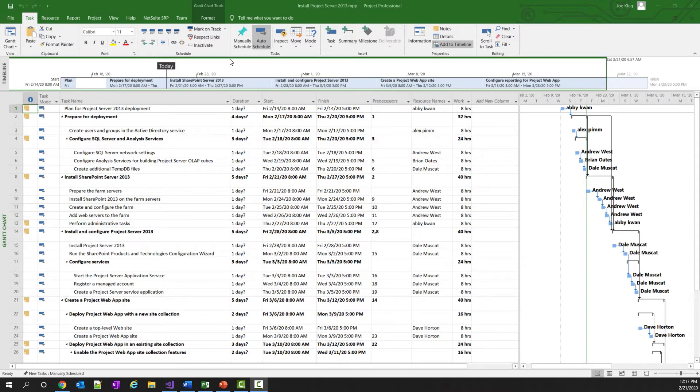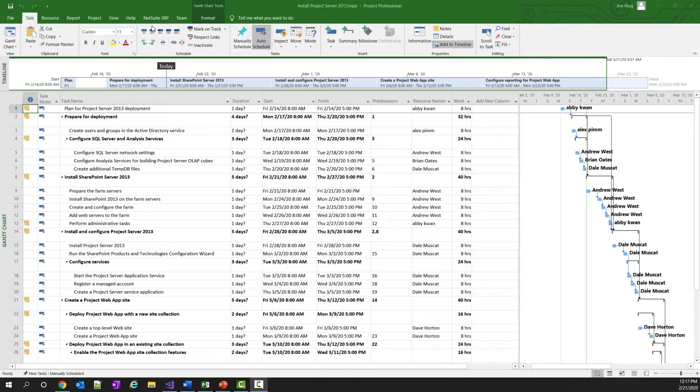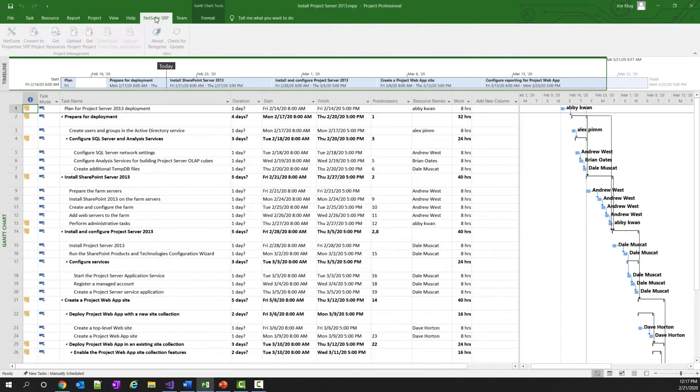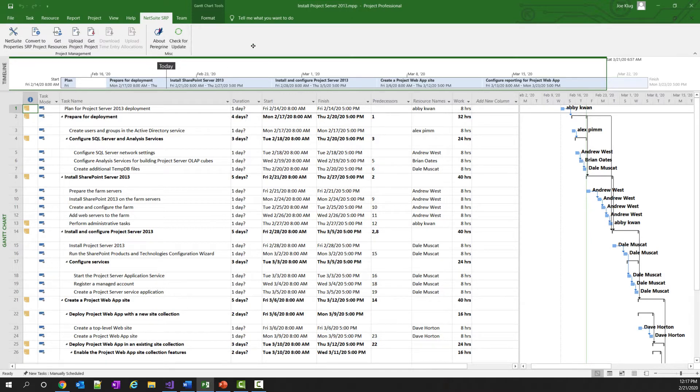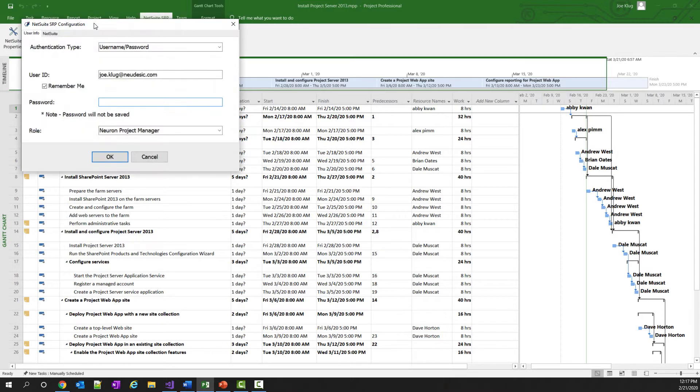Uploading a project into NetSuite is actually quite easy. Once you've installed the add-in, you will see a new tab in the Microsoft Office ribbon called NetSuite SRP. The user can click on this tab to see the available buttons for setting NetSuite properties, getting a list of resources, and uploading and downloading projects from NetSuite. To upload the project, the user simply needs to click the Upload Project button.